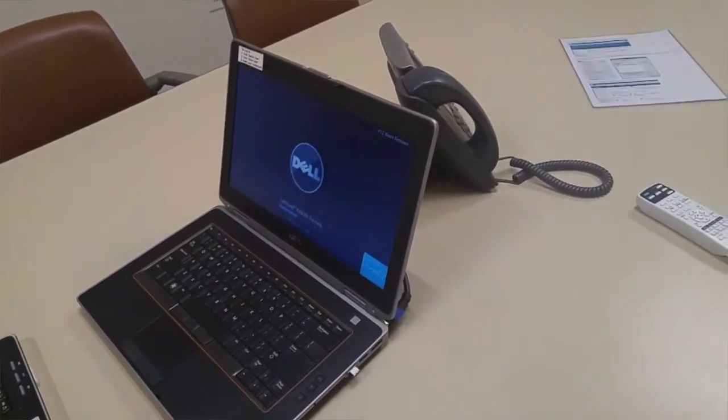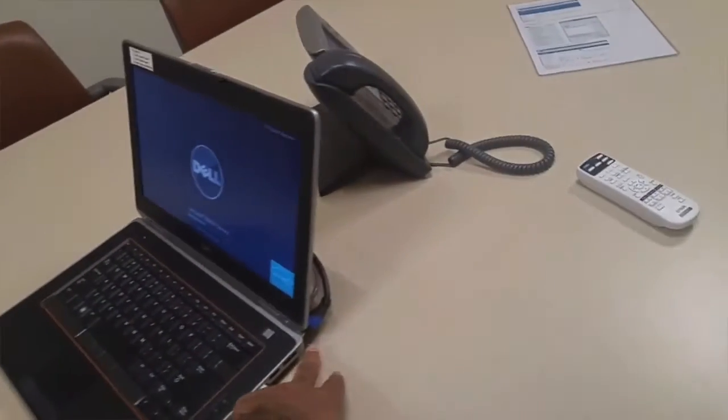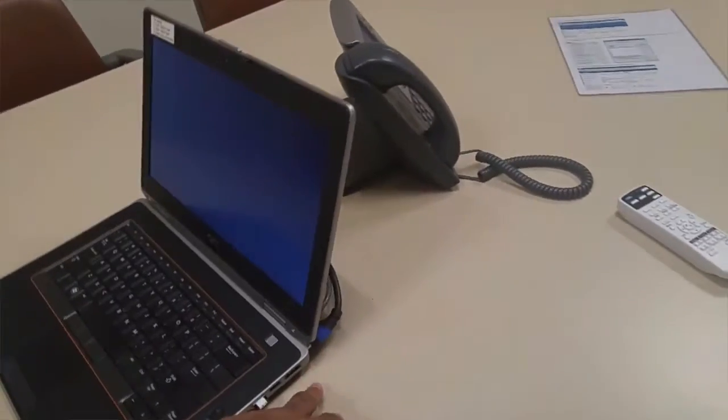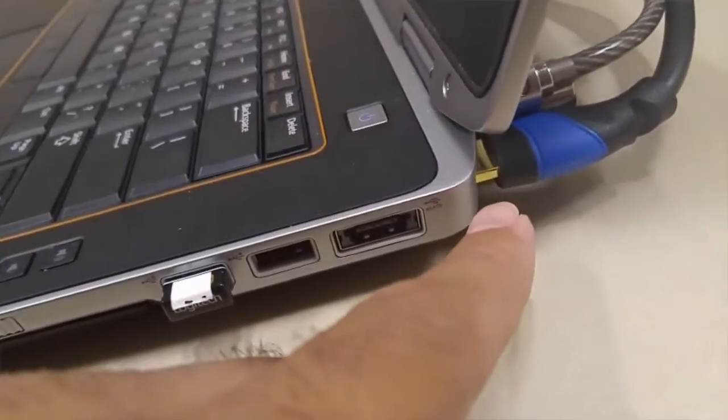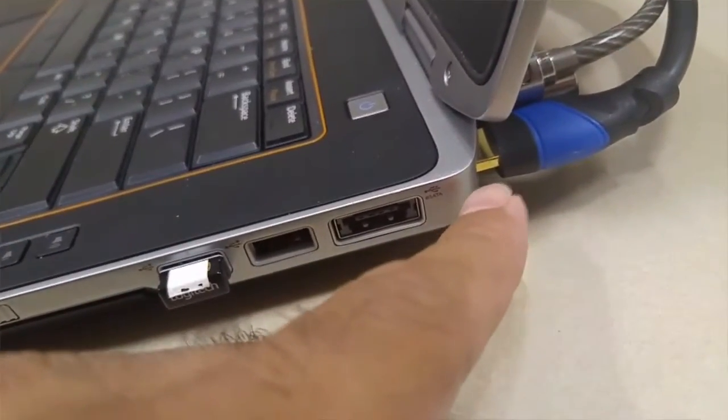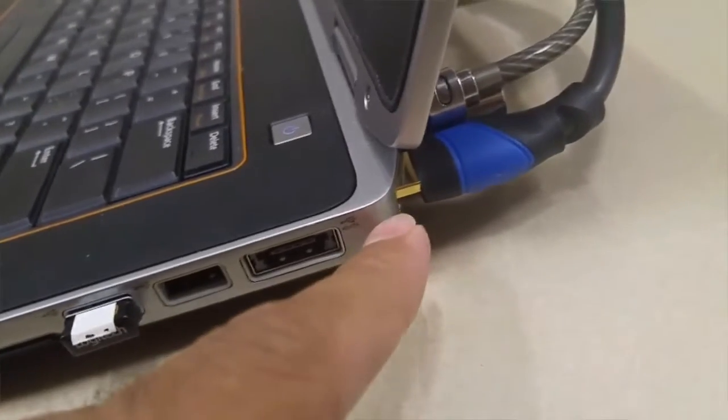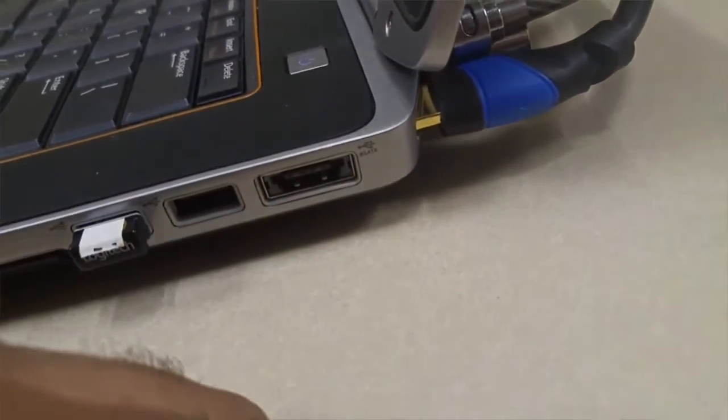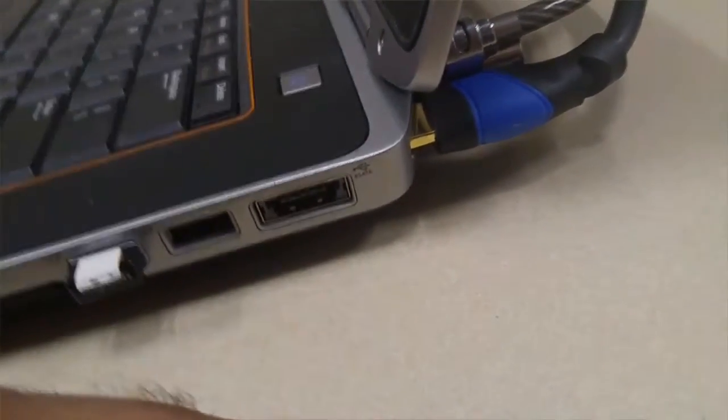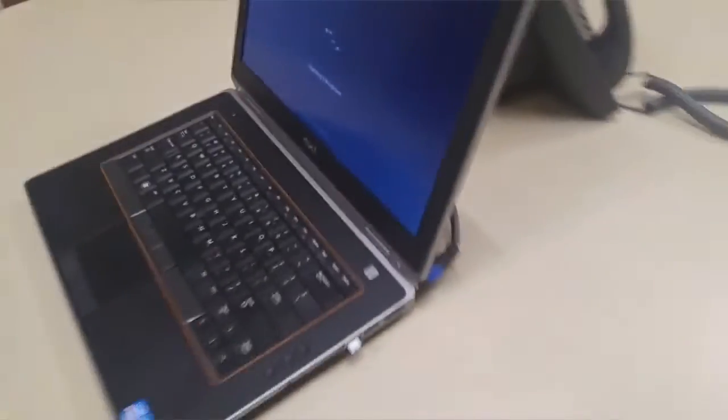And then a lot of times it's a wire right here. You can see basically it's a little bit out from the laptop right now. So this could be the issue, but it could be many other things.